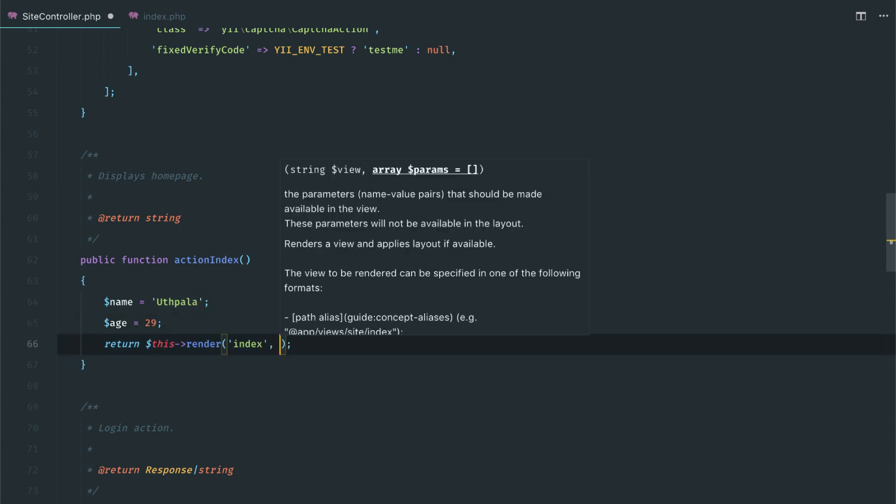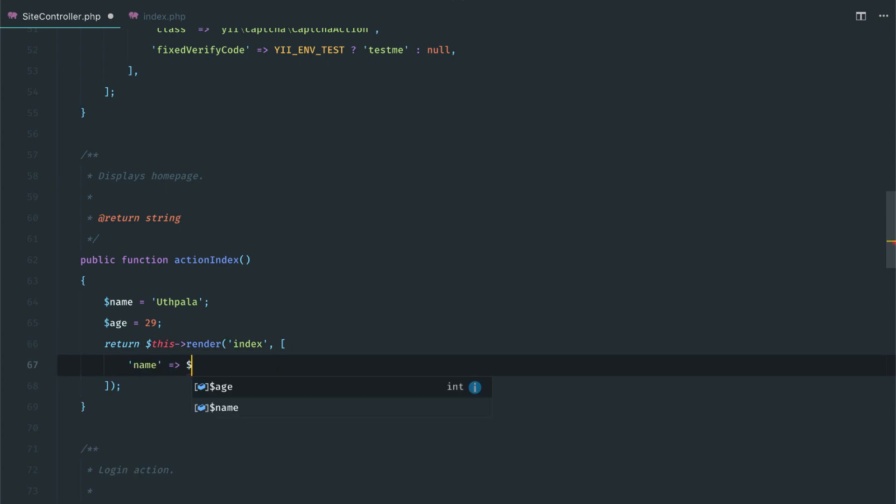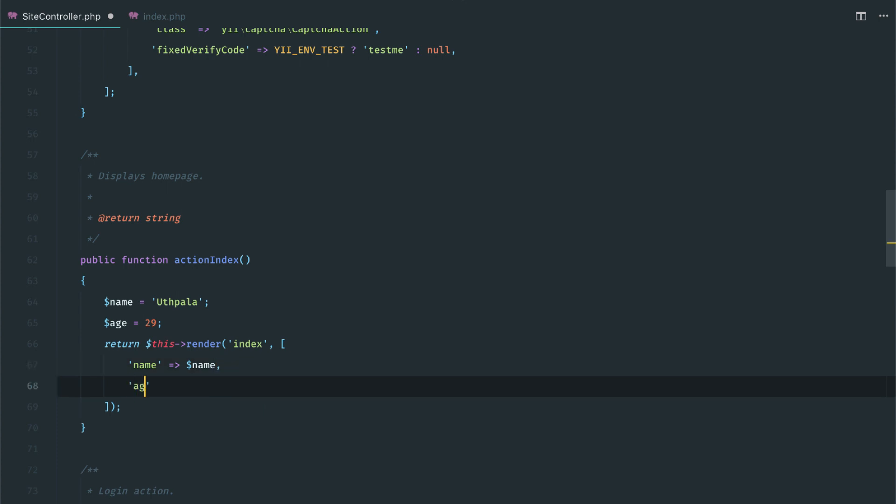Let's pass these two from the render function. We'll do name equals $name and age equals $age.